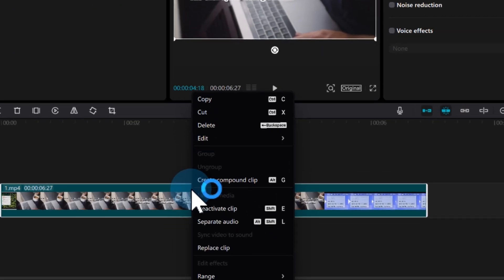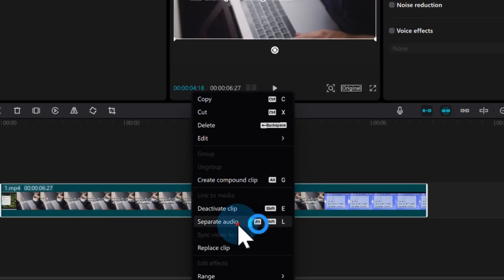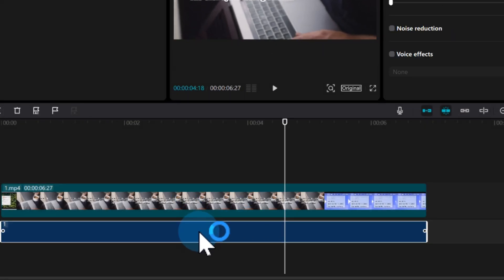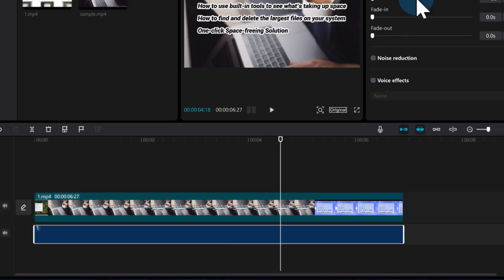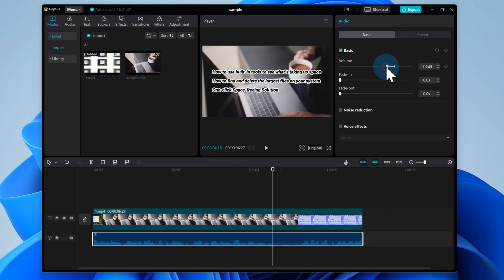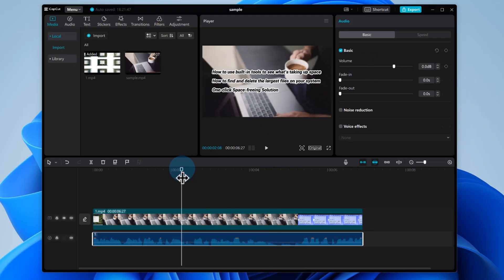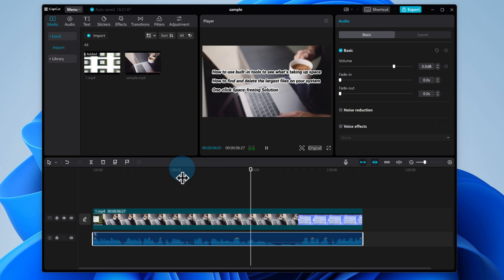Right click the video in the timeline and select separate audio or extract audio to bring the sound to its own track. Now you can check if the audio is there and adjust the volume if needed.